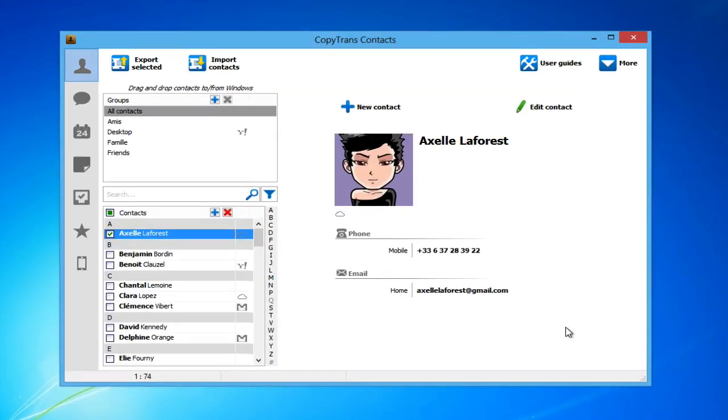From the main window, all of your contacts will be displayed. You can backup locally saved iPhone contacts, as well as contacts saved on your iOS device from cloud accounts such as iCloud, Yahoo, and Gmail.